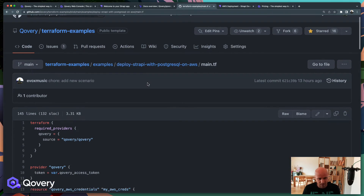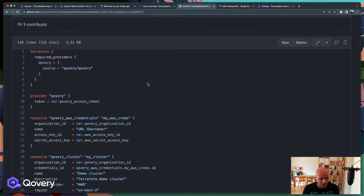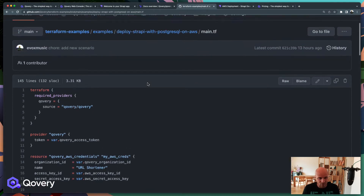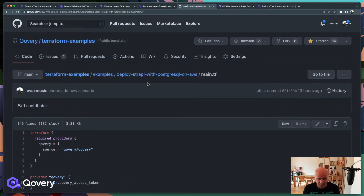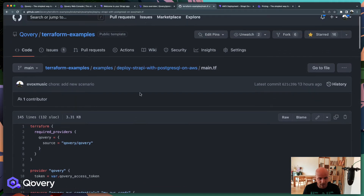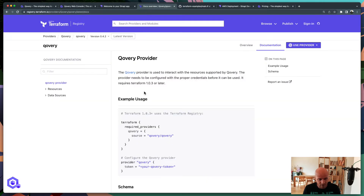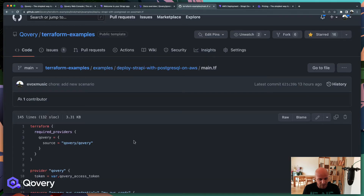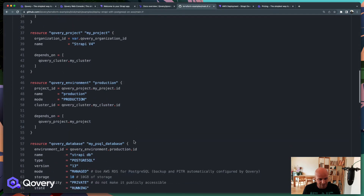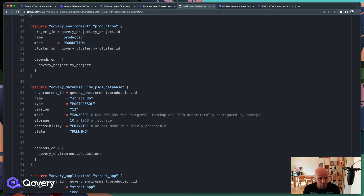If you're not familiar with Terraform, it's a way to declare what you want and what you expect. By running the Terraform command with the associated template, you can get the state and your application up and running. With Covery, we have a Terraform provider you can use to deploy your application — that's exactly what we are going to go through.